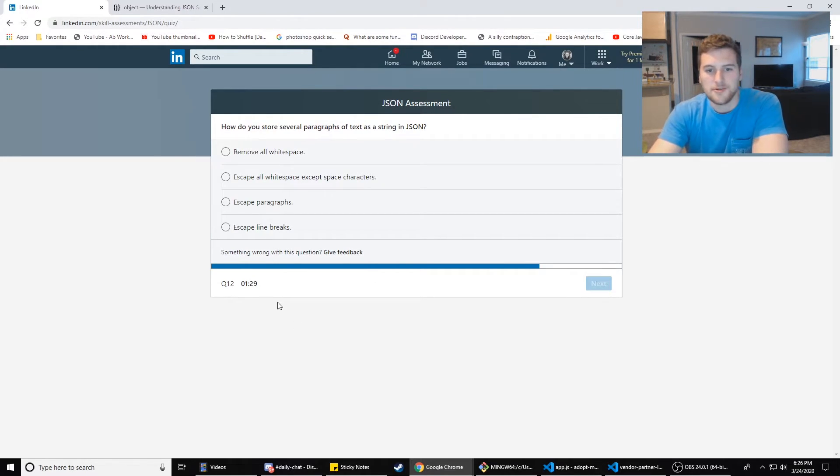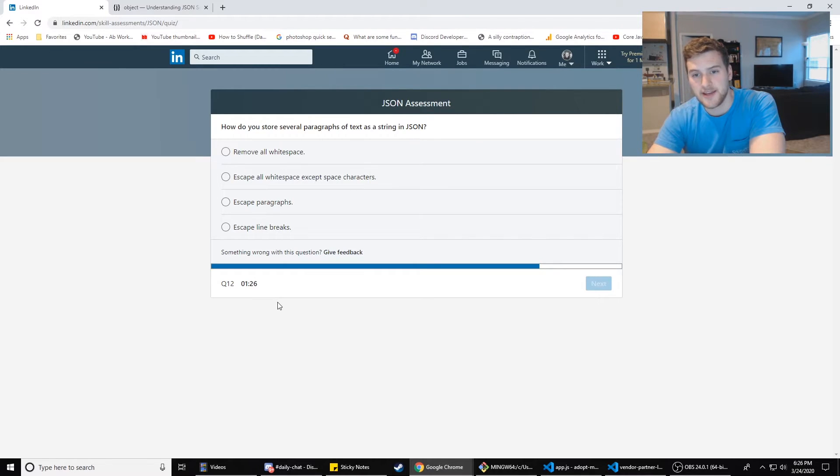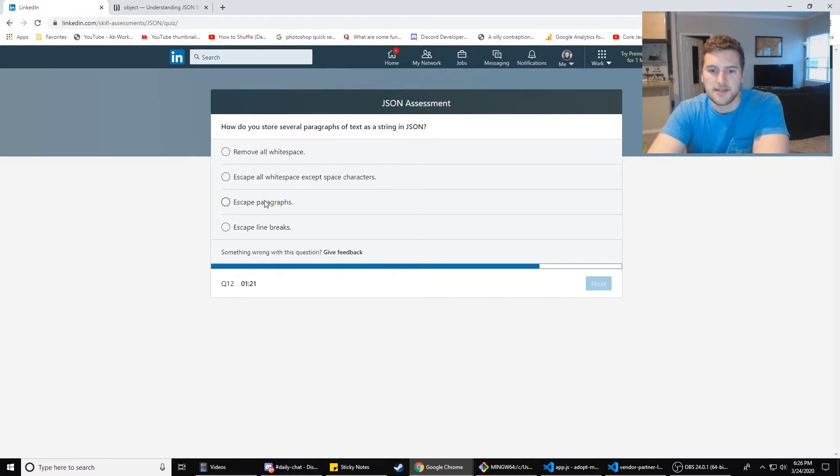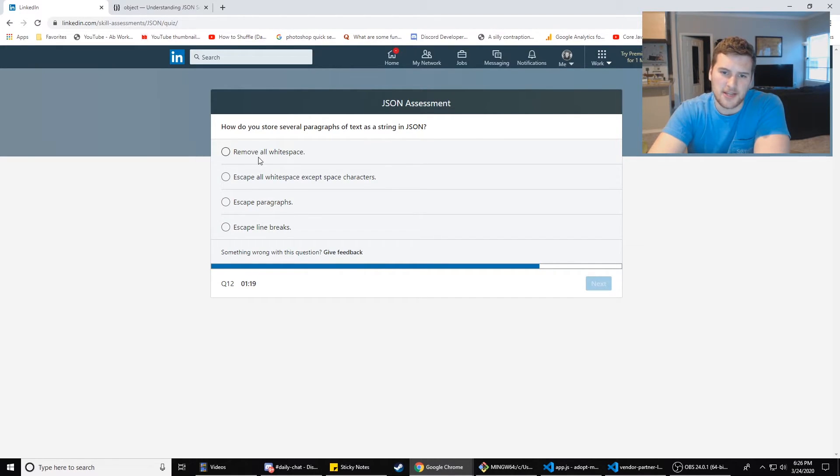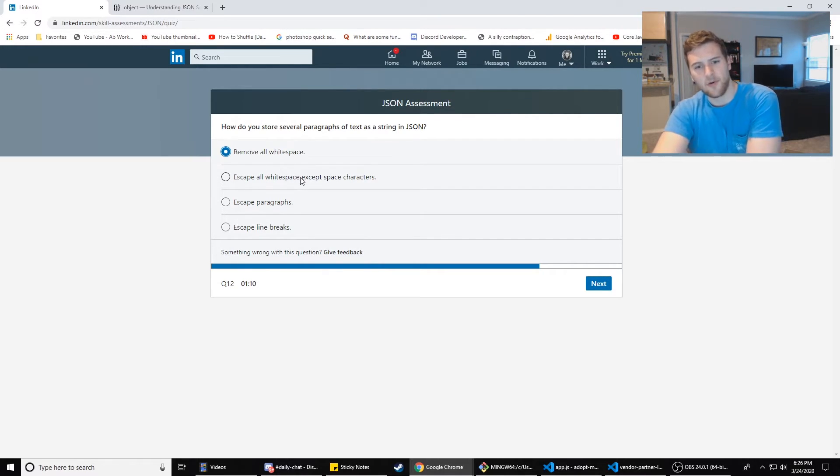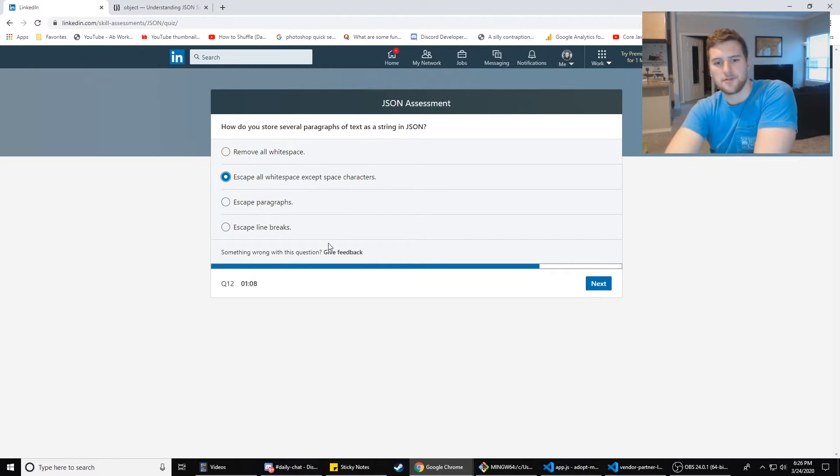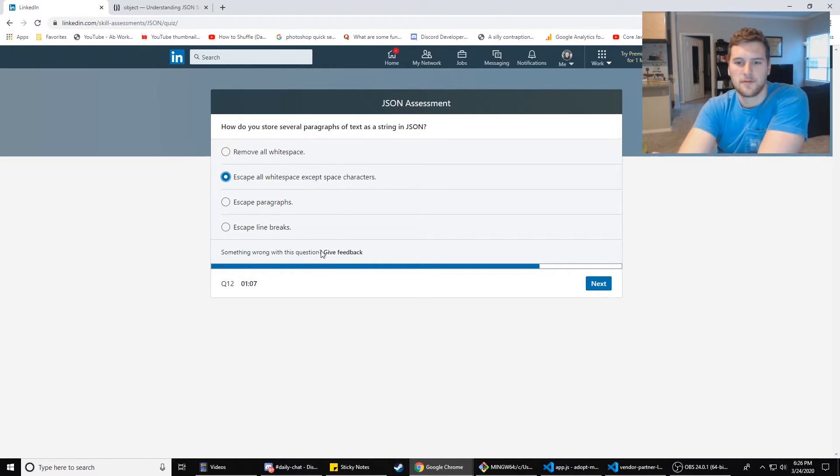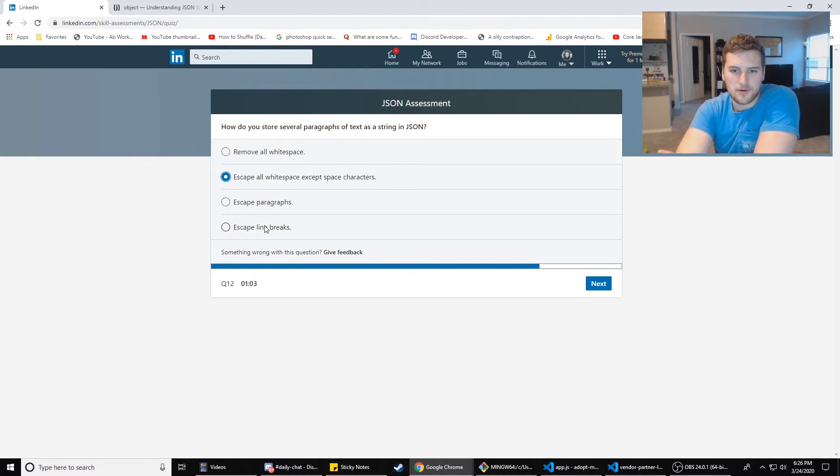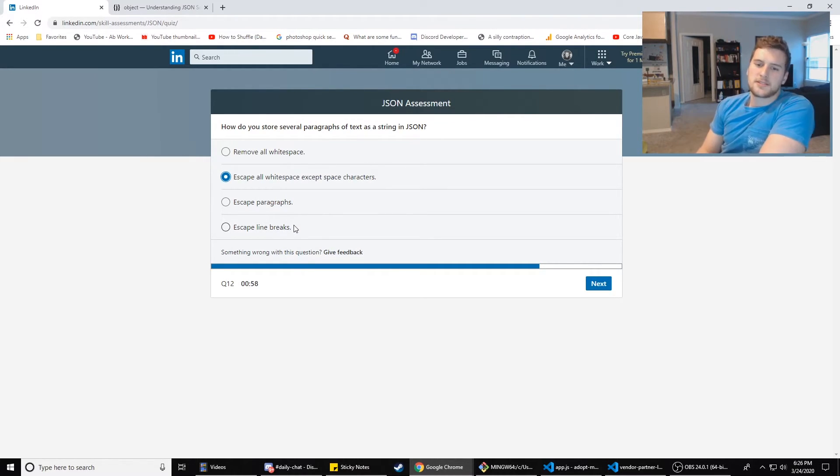How do you store several paragraphs of text as a string in JSON? Remove all white space, escape all white space, escape paragraphs, escape line breaks. I think you just remove all the white space, right? Wait, does that count like spaces in between? That's not it. Escape all white space except space characters. Yeah, that's what I was looking for. Escape paragraphs. No.